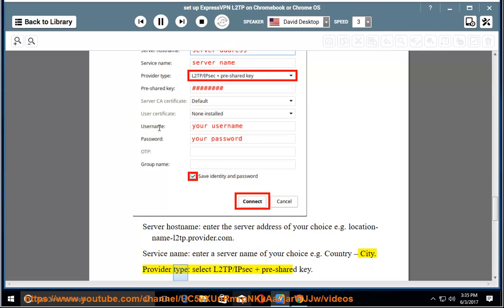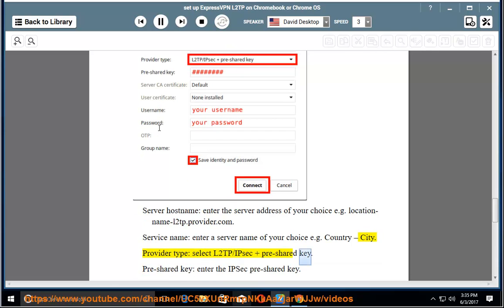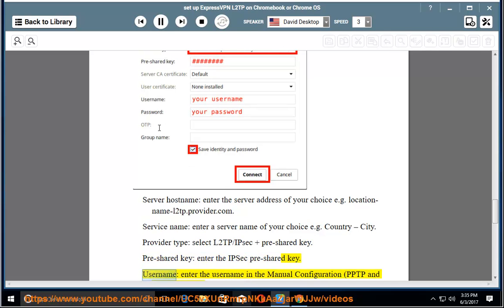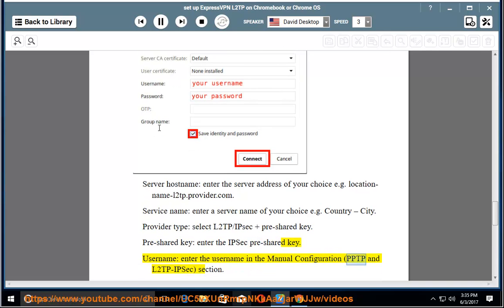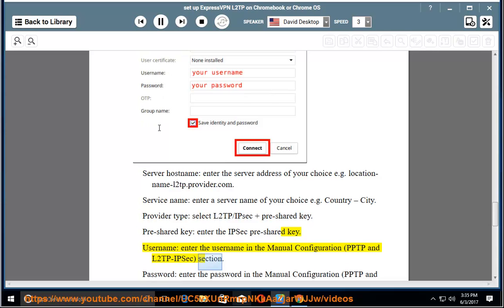Provider type: select L2TP/IPsec and pre-shared key. Pre-shared key: enter the IPsec pre-shared key. Username: enter the username in the manual configuration, PPTP and L2TP IPsec section.